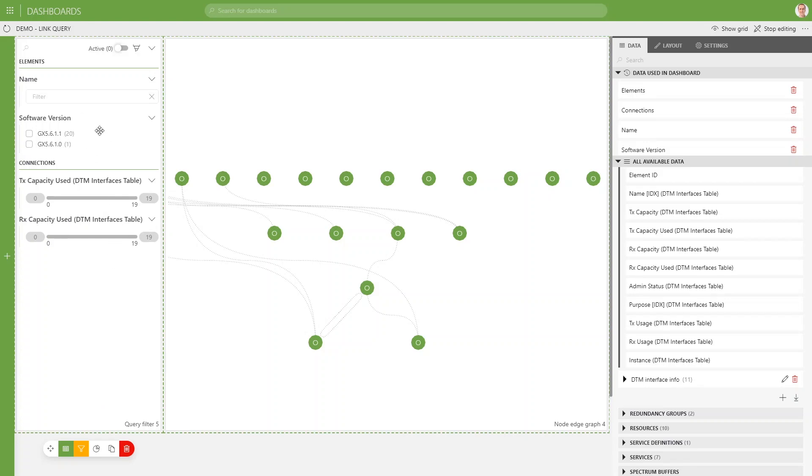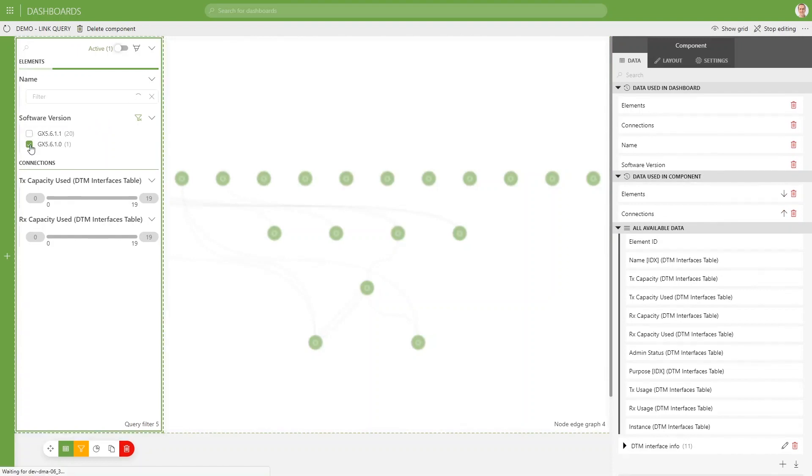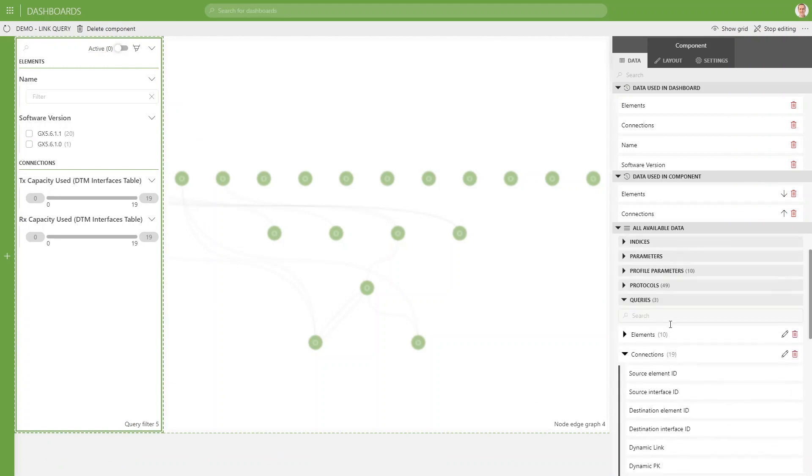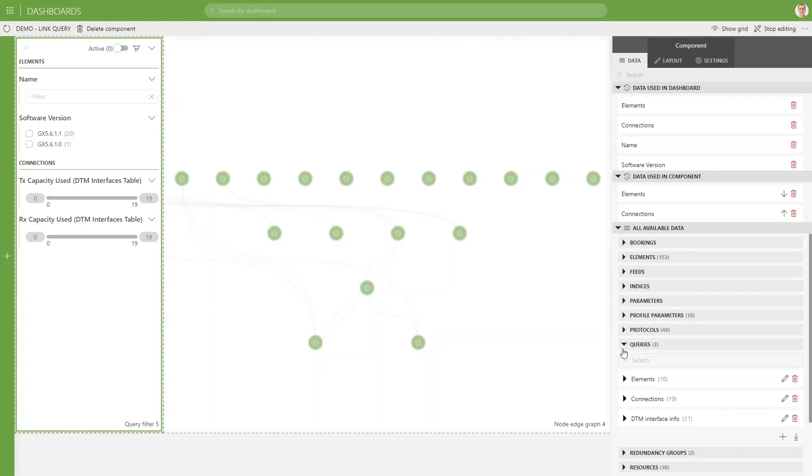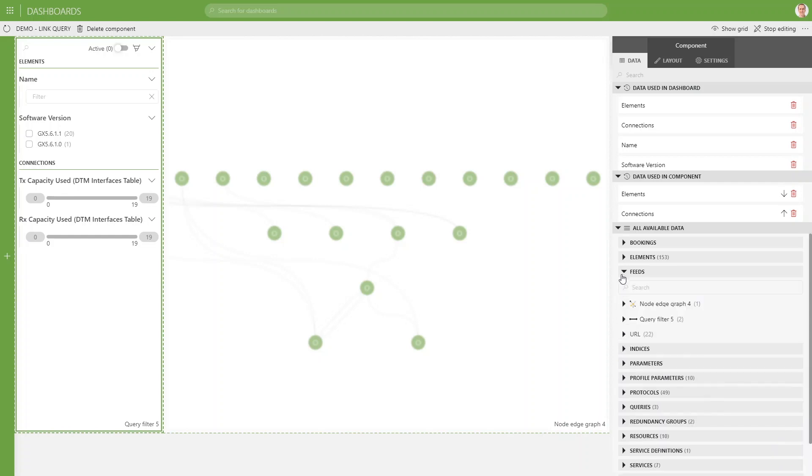Up to now, you cannot do anything with it. So if you click some of the filters, nothing will happen. And that's just because our node edge is not linked to it. So how does the linking work? Same way as always with feeds.